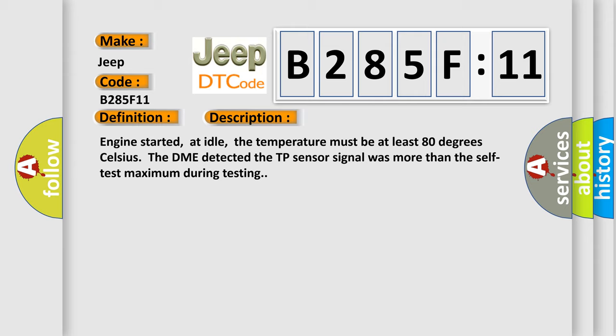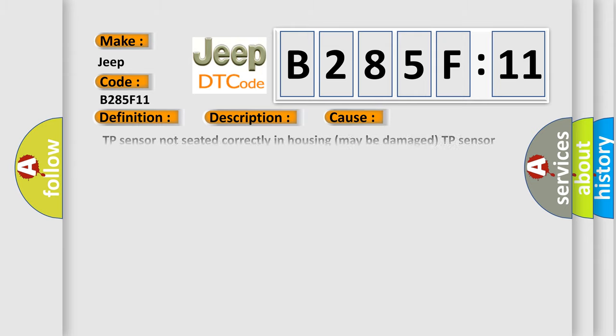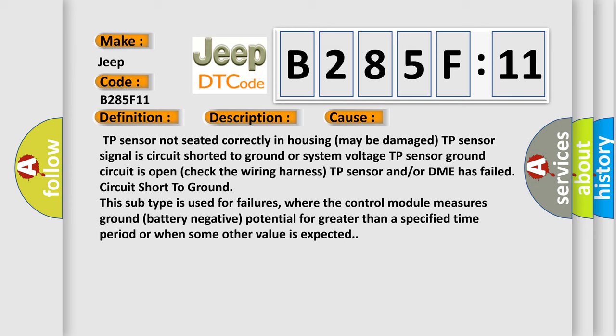This diagnostic error occurs most often in these cases: TP sensor not seated correctly in housing may be damaged. TP sensor signal is circuit shorted to ground or system voltage. TP sensor ground circuit is open. Check the wiring harness. TP sensor and or DME has failed circuit short to ground. This subtype is used for failures where the control module measures ground battery negative potential for greater than a specified time period or when some other value is expected.